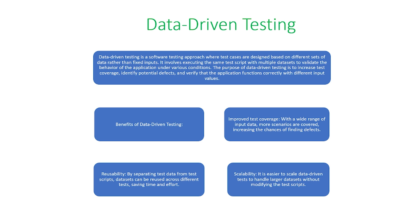Data-driven testing is a software testing approach where test cases are designed based on different sets of data rather than fixed inputs. It involves executing the same test script with multiple data sets to validate the behavior of the application under various conditions.